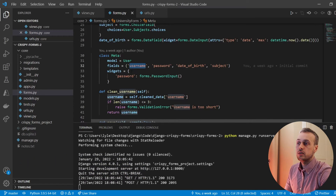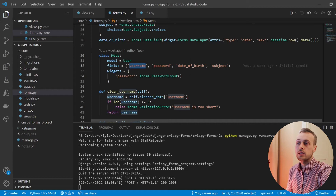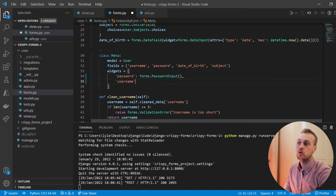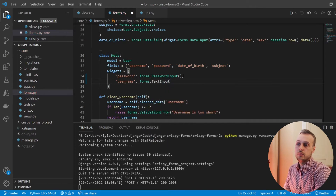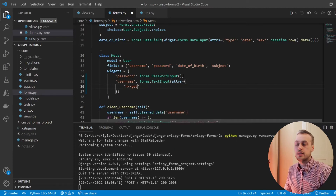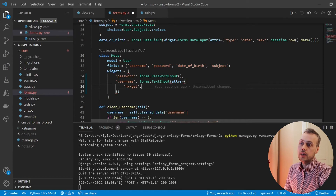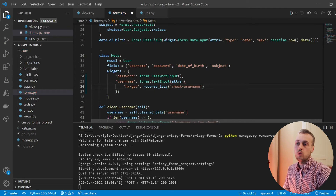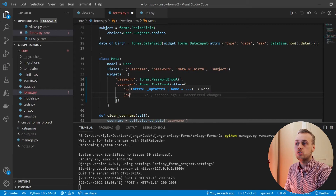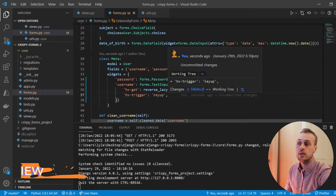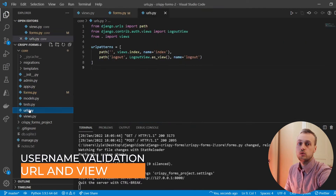The username is defined within the fields of this model form. To add htmx attributes to a form field we need to define the attributes dictionary, so we need to use a widget. The username widget we've got by default is forms.TextInput, and to that we're going to pass an attributes dictionary specifying our htmx attributes such as hx-get. The get endpoint will reverse a URL called check_username that we're going to create, and we'll also specify an hx-trigger attribute triggered on the key up event. We can now go and create this URL in our urls.py file.